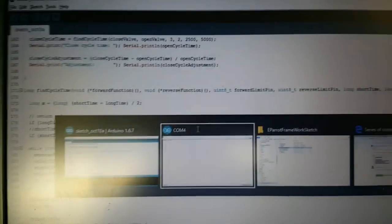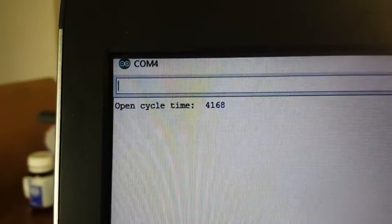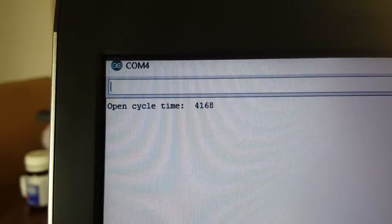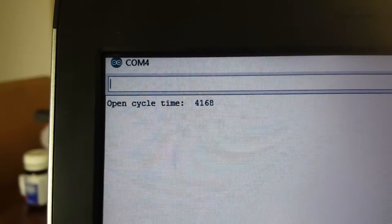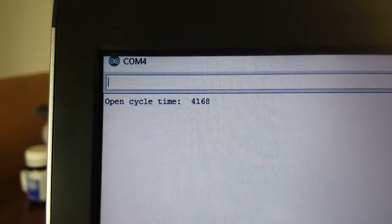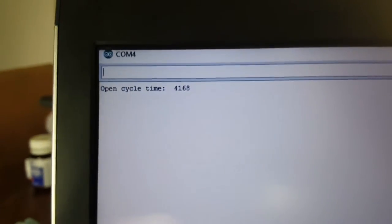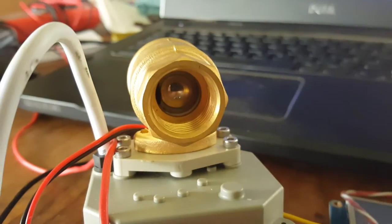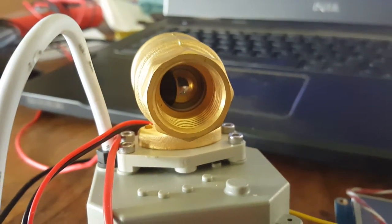So the machine is going through that process at the moment and has found the open cycle time would be 4168 milliseconds, and it's now performing the search for the closing time.